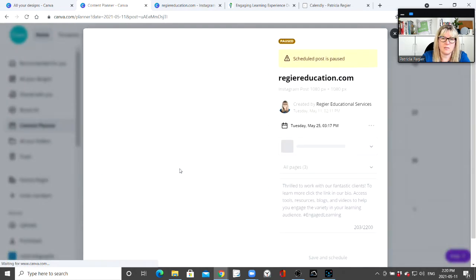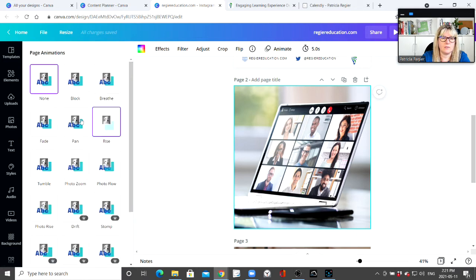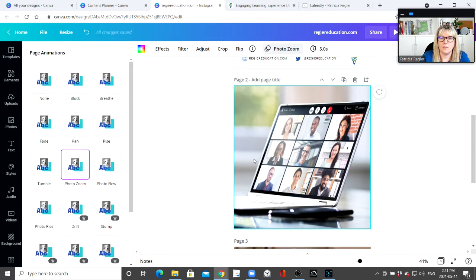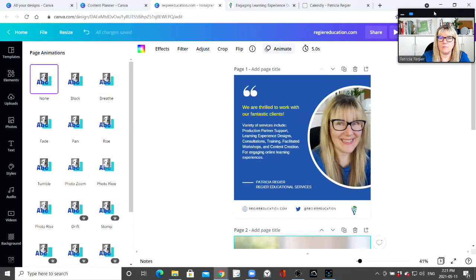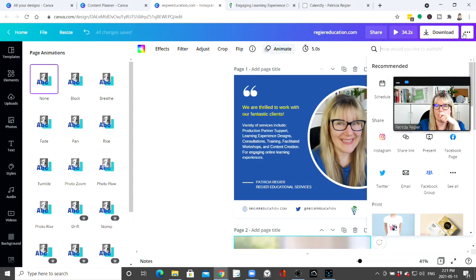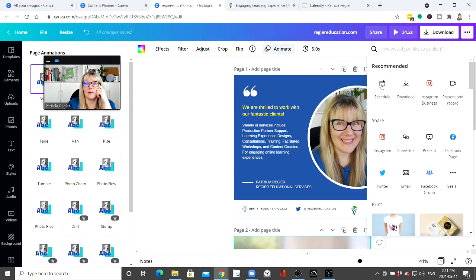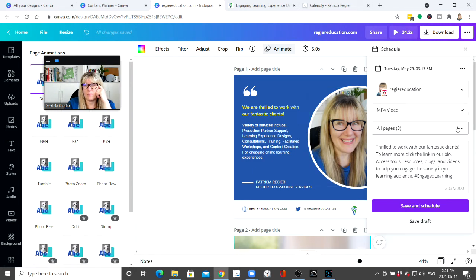It suggests: 'Want to use this design for a new post? Make a copy.' Let's try editing anyway. Now it's showing the post is paused. I could also animate it, and then I can go right from the design and click 'Schedule' — selecting all three pages. It picks up the whole thing, which is fantastic.